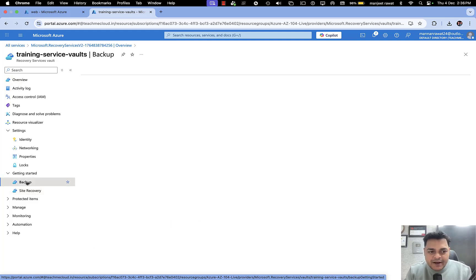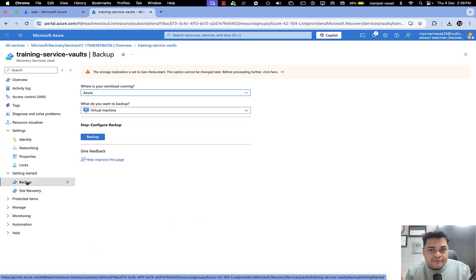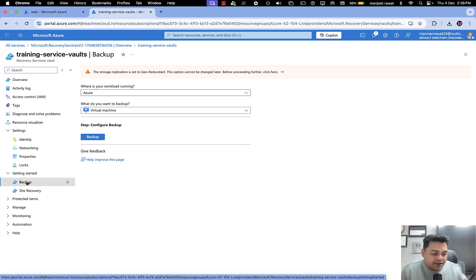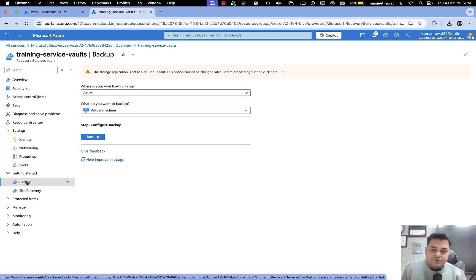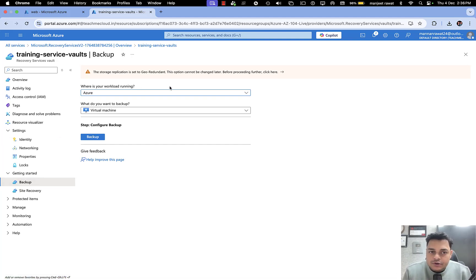Under Get Started, we can find the option of Backup and Site Recovery. Backup allows you to take the backup of files, folders, and data. For example, if you already established an ESXi or a hypervisor on-premises and created multiple virtual machines with those virtualization tools, you can protect them with the help of Recovery Service Vault.